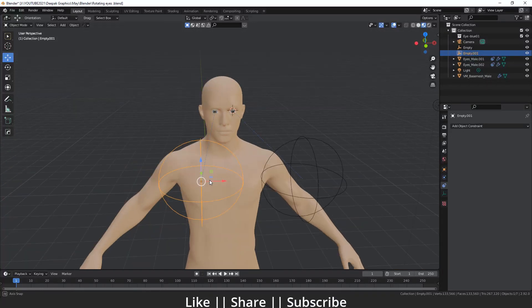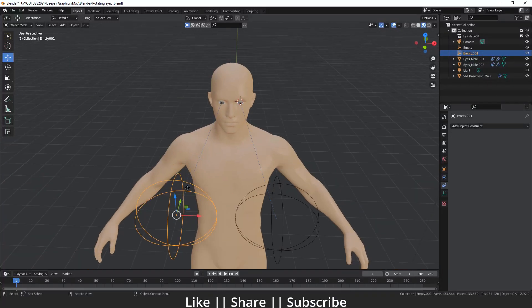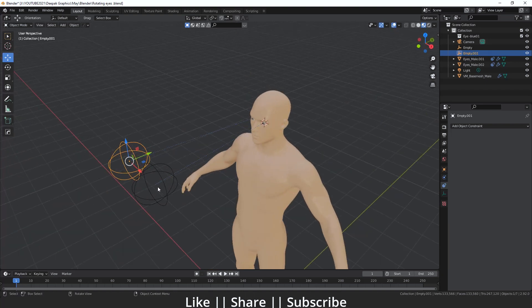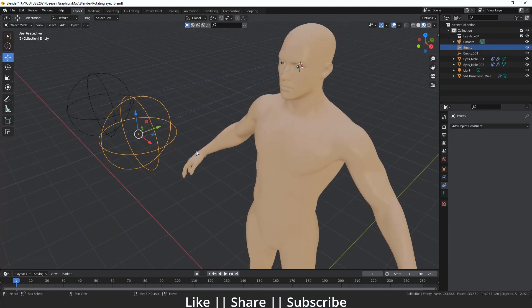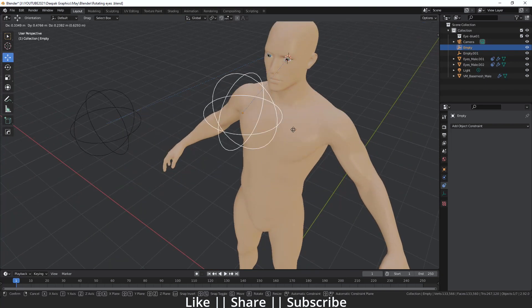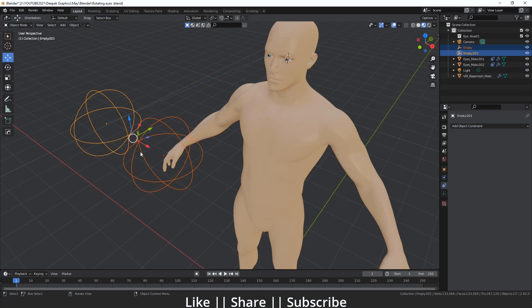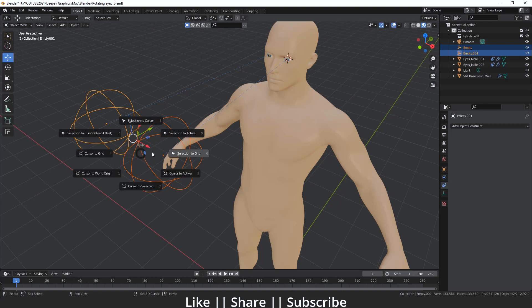Now we can move our eyes individually. But if we want to move our eyes together, we need to add one more empty and parent both individual empties to it. I'll select both empties, press Shift+S, and select 'Cursor to Active' so the cursor moves to the center.